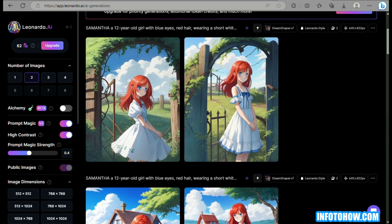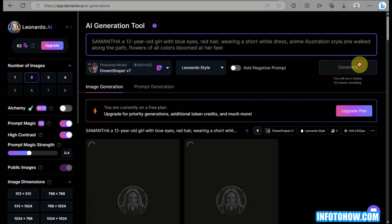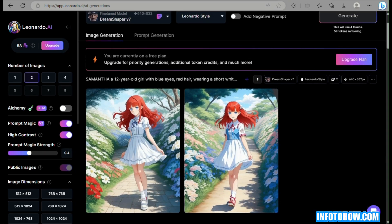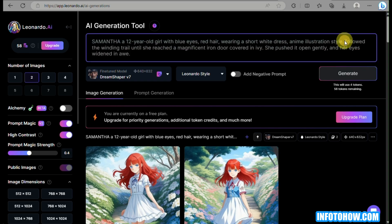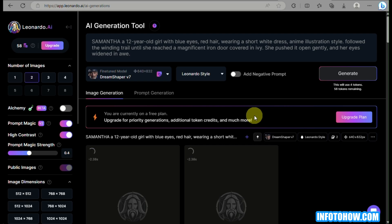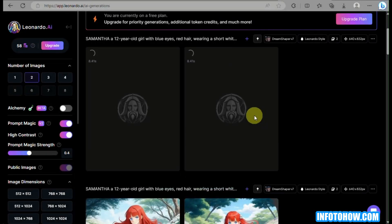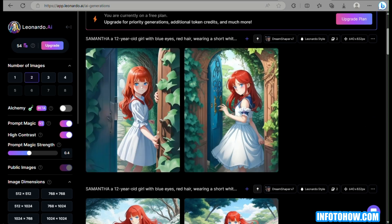Instead of pasting the whole paragraph into Leonardo AI, use only sentences with descriptive imagery — what the character is doing or what the environment looks like. Leonardo AI will then generate images closely matching the story. It generates two different variations at a time. Once all images for the story are generated, hover over an image and click the download icon to save the ones you want to use.